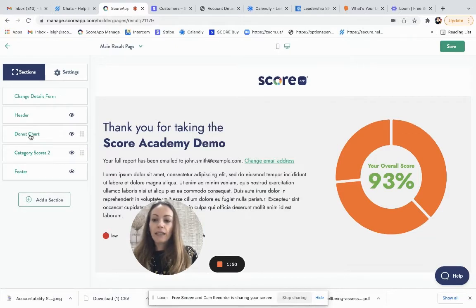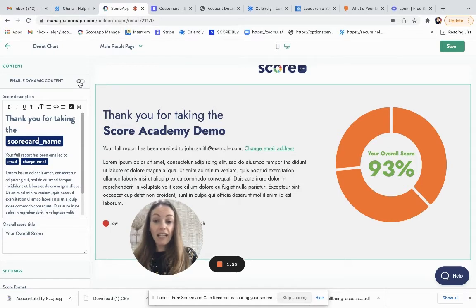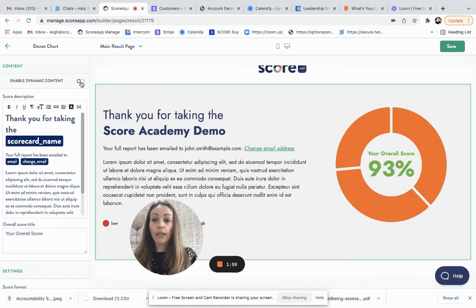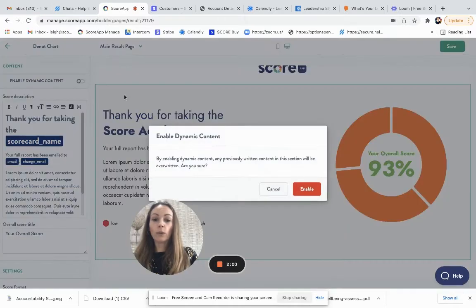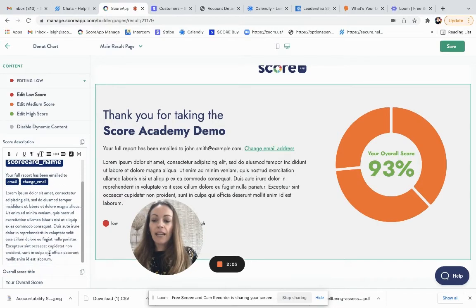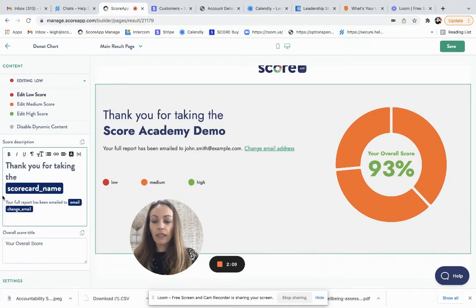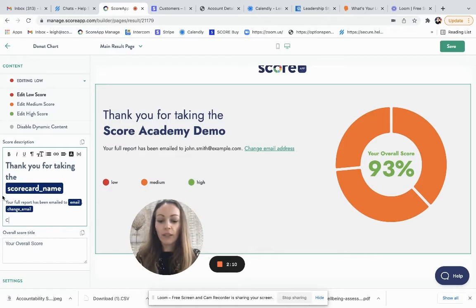Now I'm going to select it. It's called the doughnut chart. And I would like to tailor the content that I give to people based on how they scored overall. So I'm going to slide that dynamic content button on. And then that allows me to enter different versions of content.